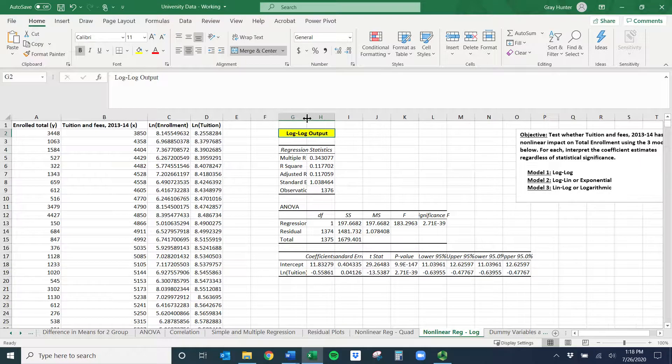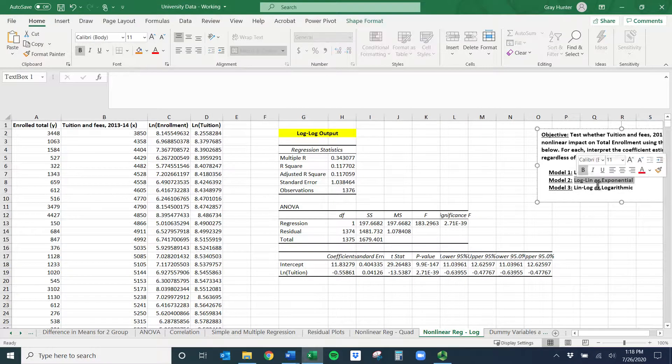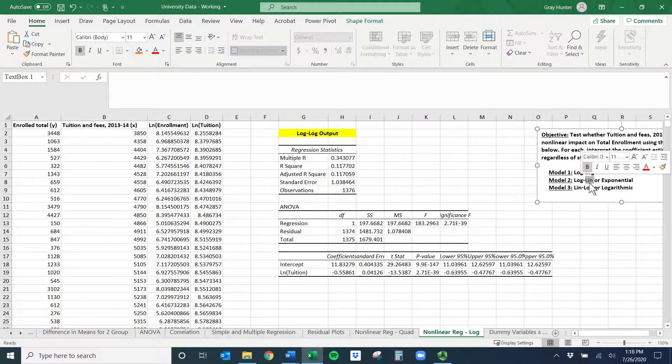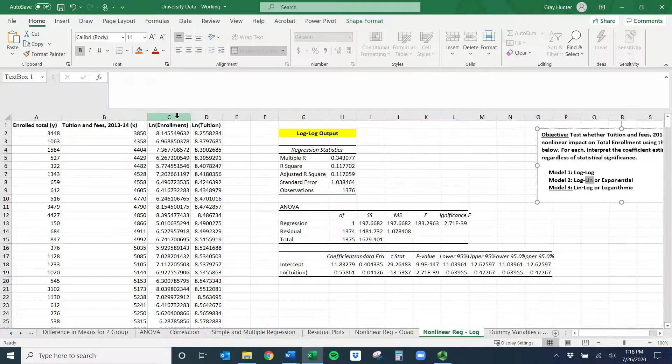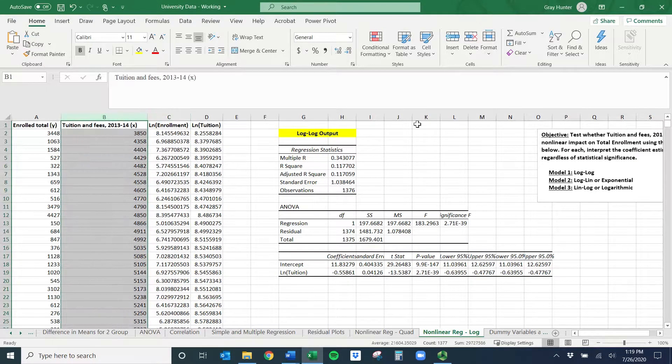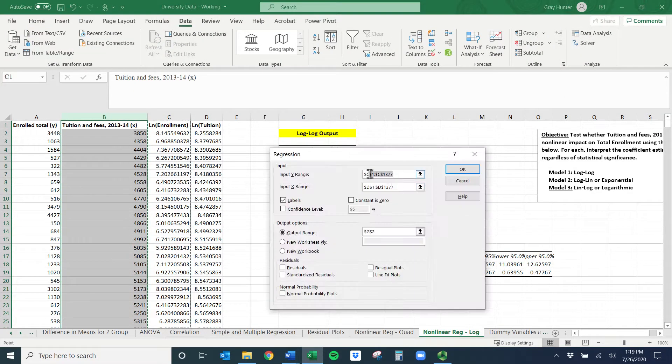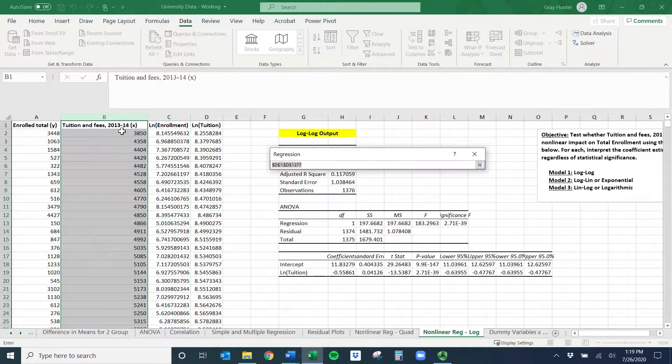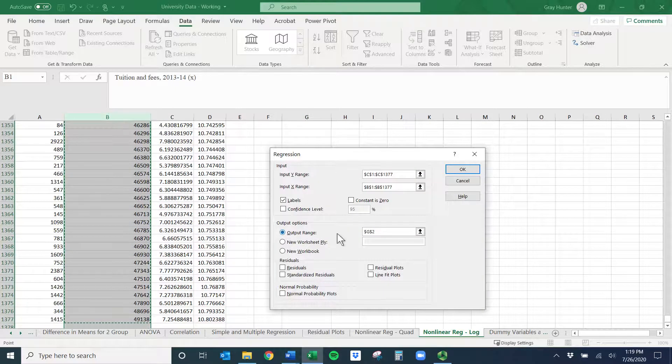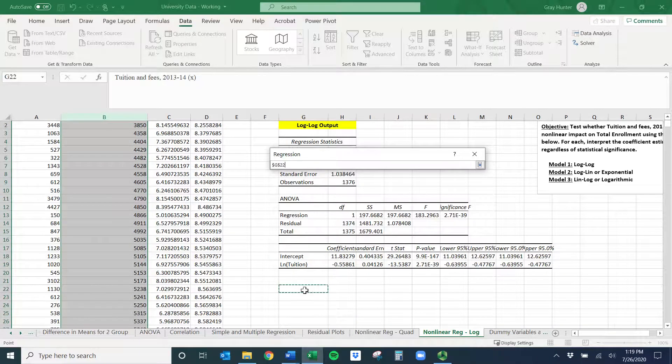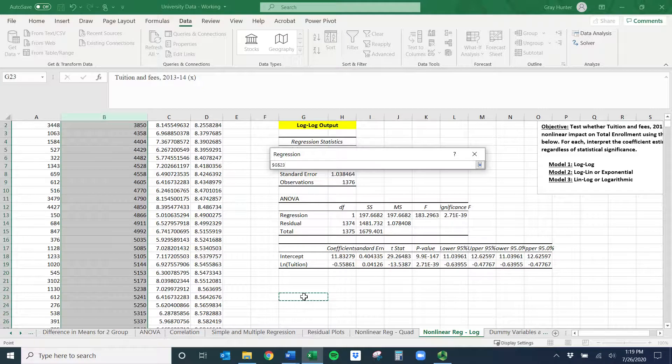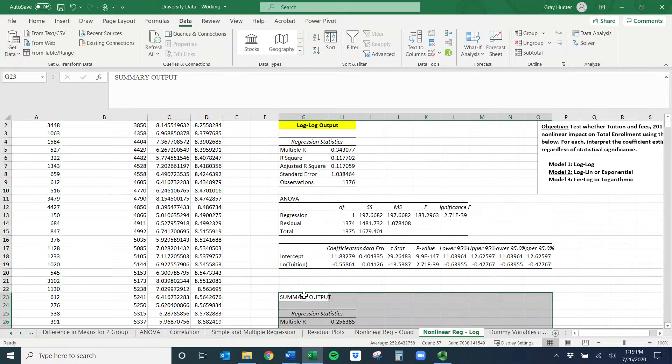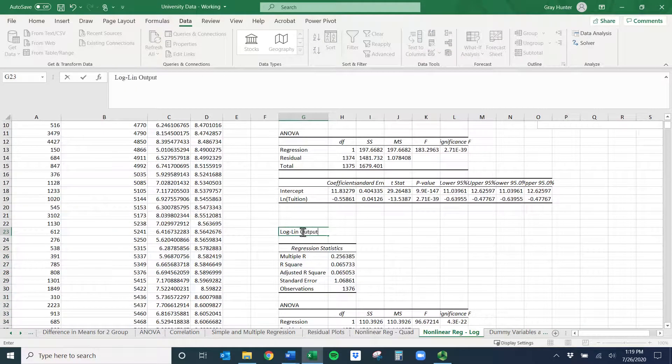Now let's get the log-LN or the exponential model. So it needs a log version of my Y variable, and then the right of the dash means a linear version of my X variable. So here's my log of Y and then just normal X. We'll do data, data analysis, regression. Your Y range should already be LN enrollment, so you don't actually change anything. But now our X range is just tuition and fees. So I'll click there, control command shift down. I'll hit enter. And I don't want to overwrite this, I want to place it somewhere else. So I'll put this output here so I can kind of talk about it. Do OK.